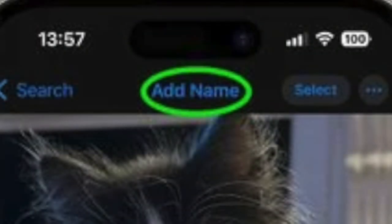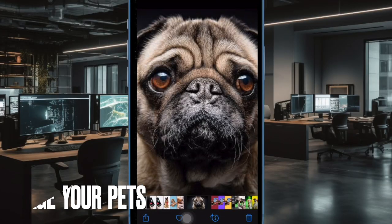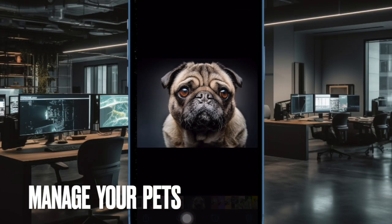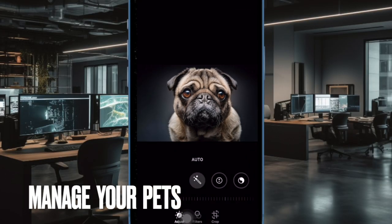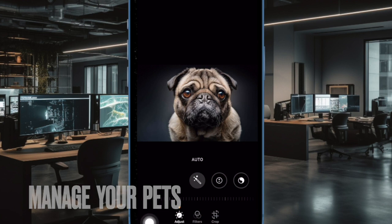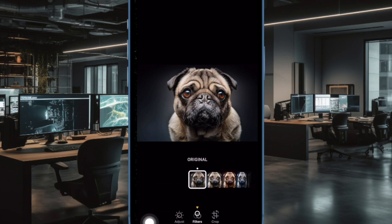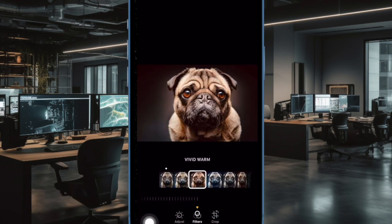Now tap on add name at the top of the screen, then enter the pet's name and hit the next button. And finally, make sure to tap on done to finish, and that's all there is to it.